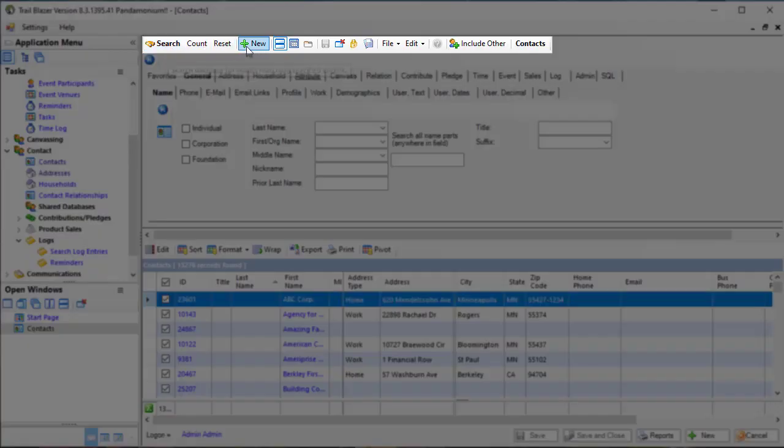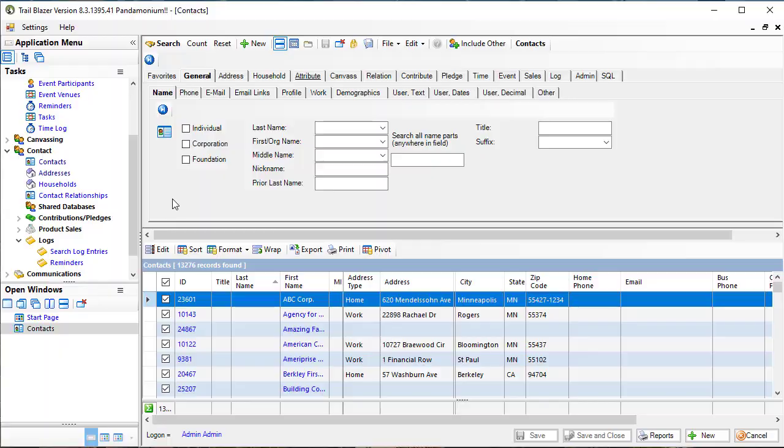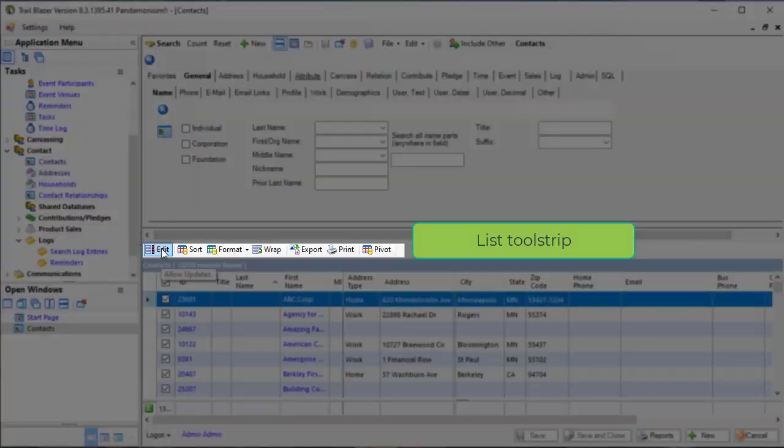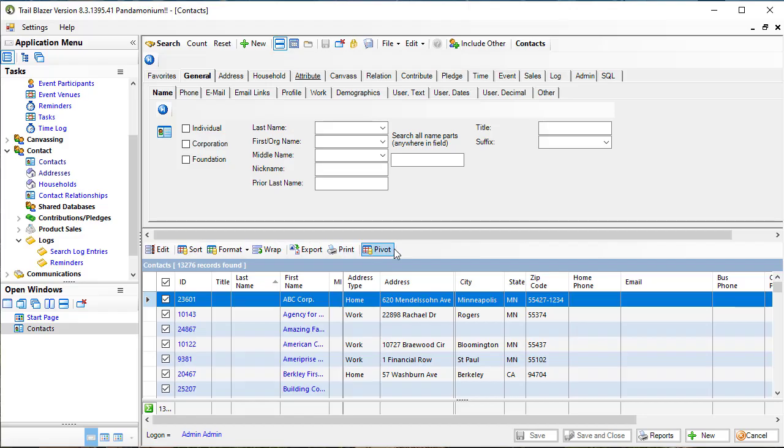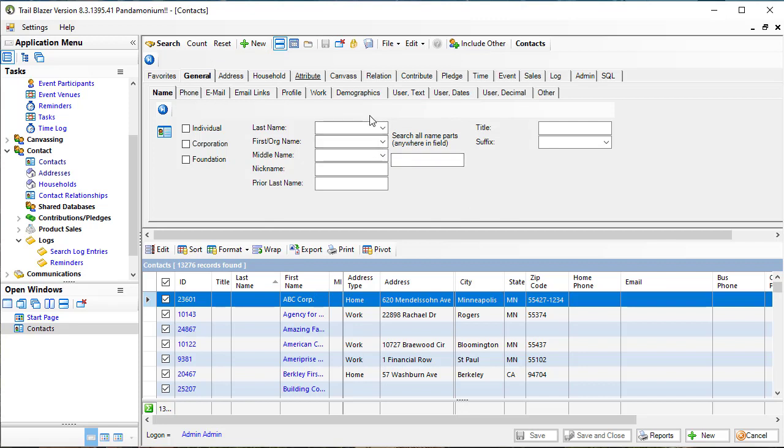So I mentioned already that this is known as the search tool strip. The tool strip down here is called the list tool strip. So the list tool strip controls this area down below, whereas the search tool strip relates to this area up above here.